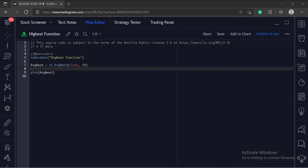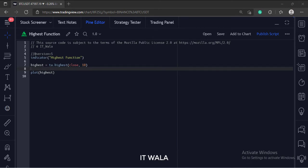Let's start. Today we will see how to use the highest function in the trading view Pinescript.